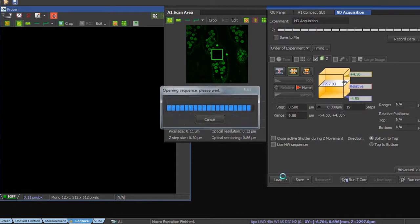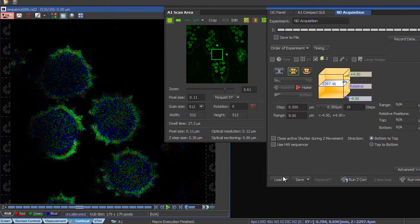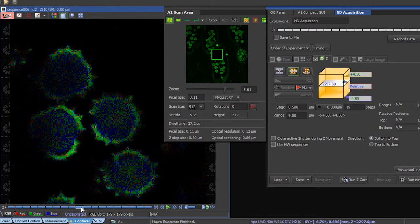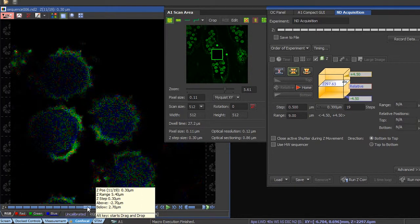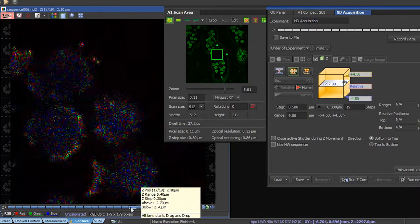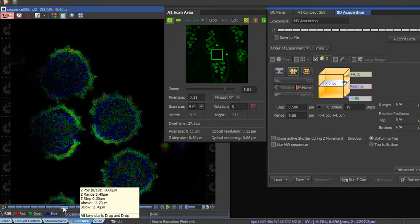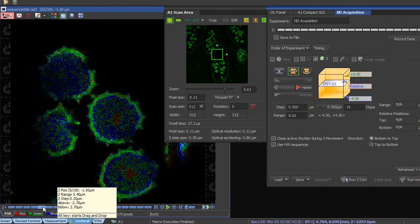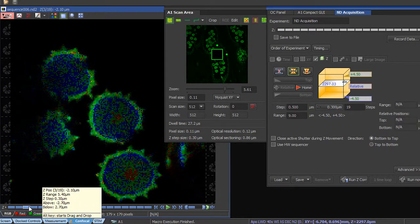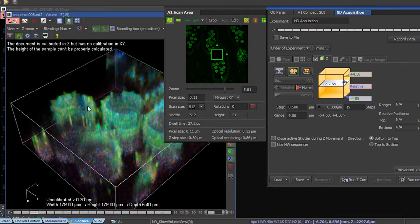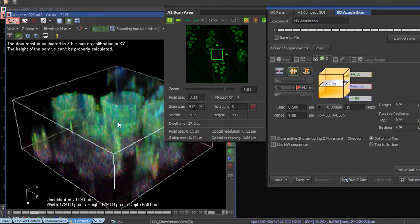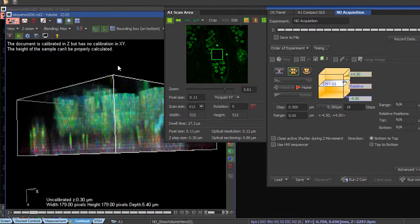So the images are then being transferred to the NIS software. And with the mouse here, I can scroll through all those 19 layers. If I then want to create the 3D image, I go to this little icon up here. And here it is, our 3D stack.